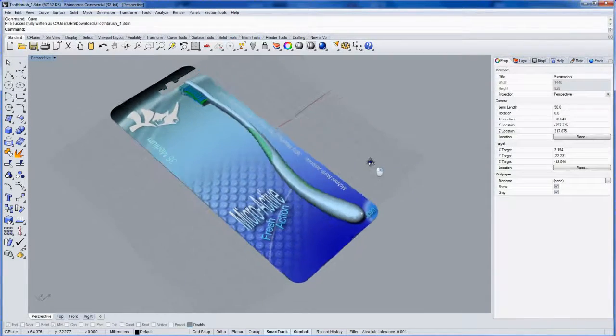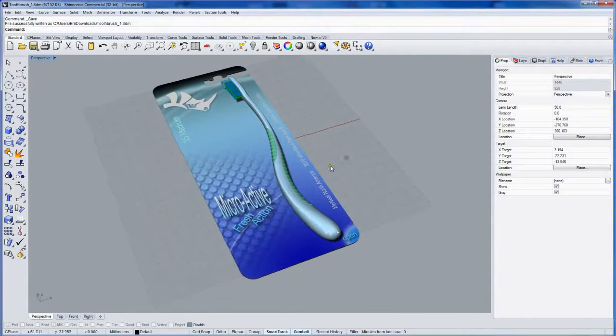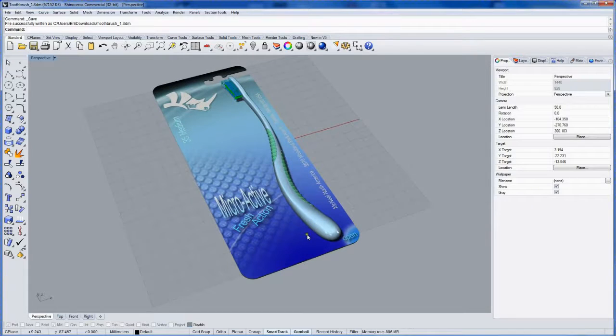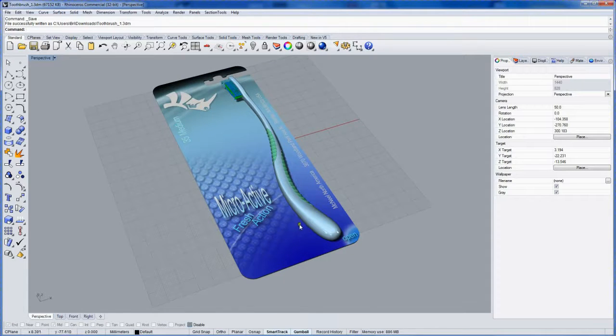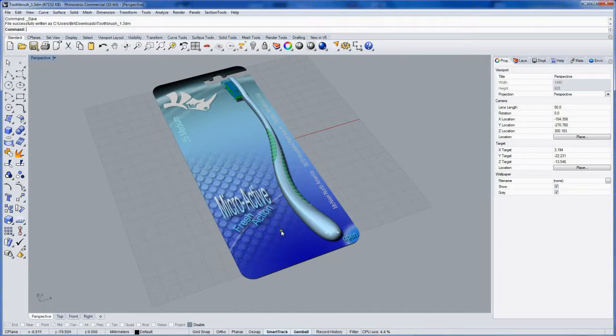The last step of the packaging here will be what's called the blister form or the blister pack. This is going to be a vacuum formed plastic shell around the product that meets up with the cardboard.